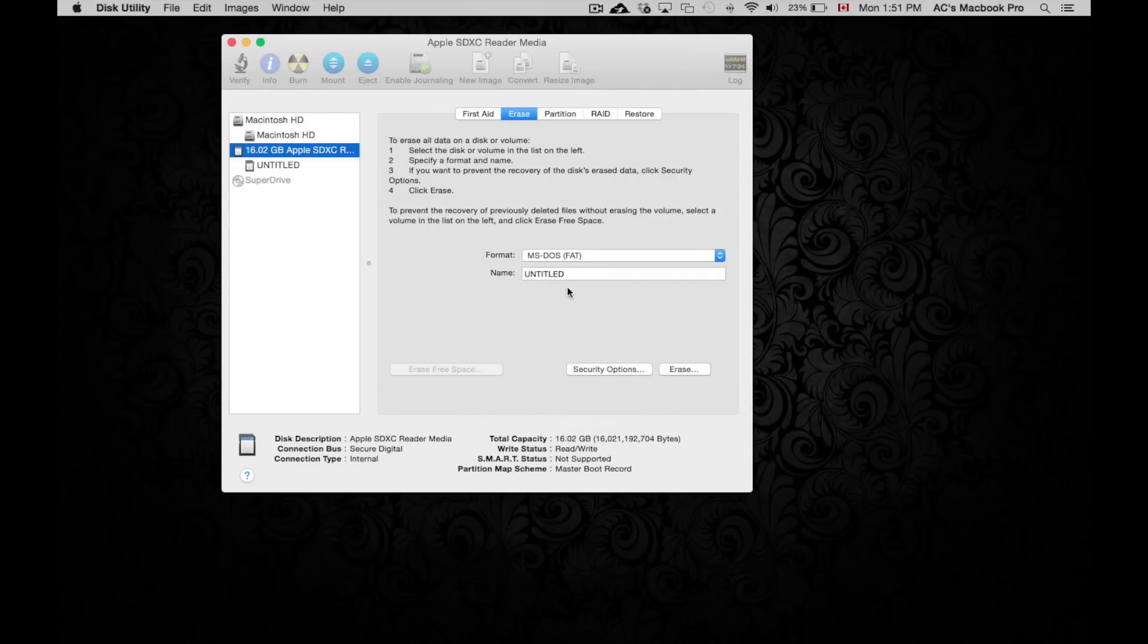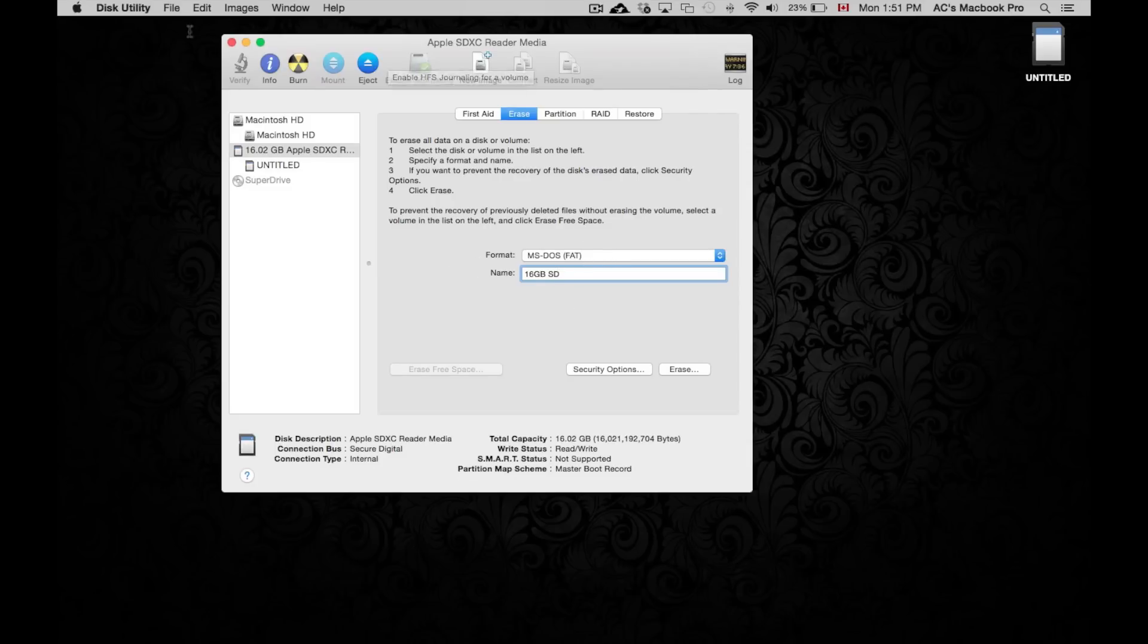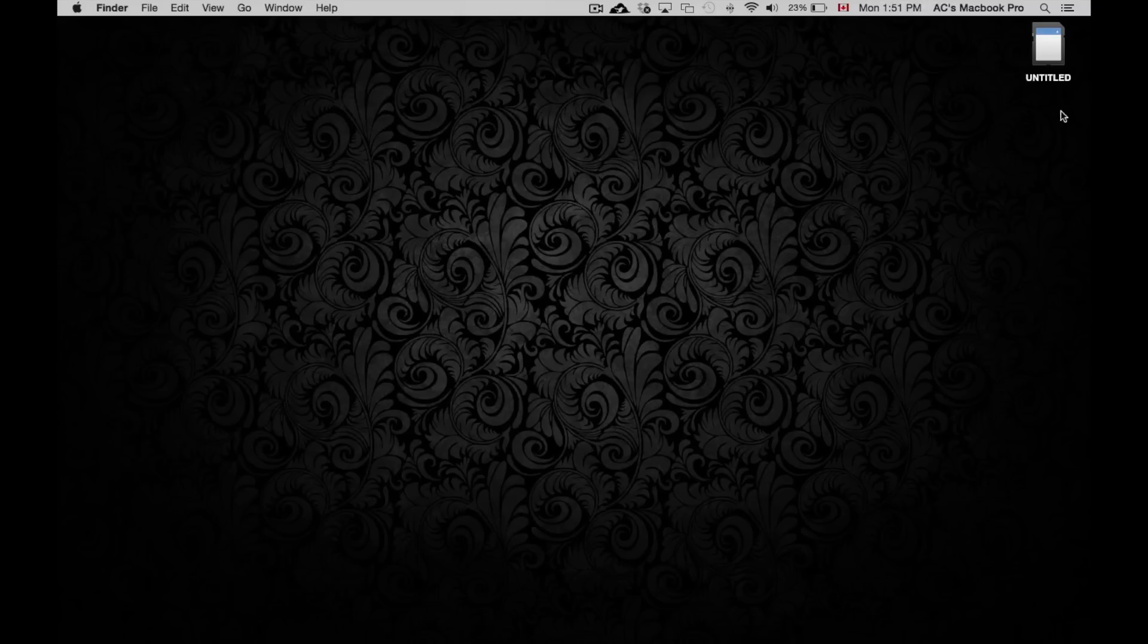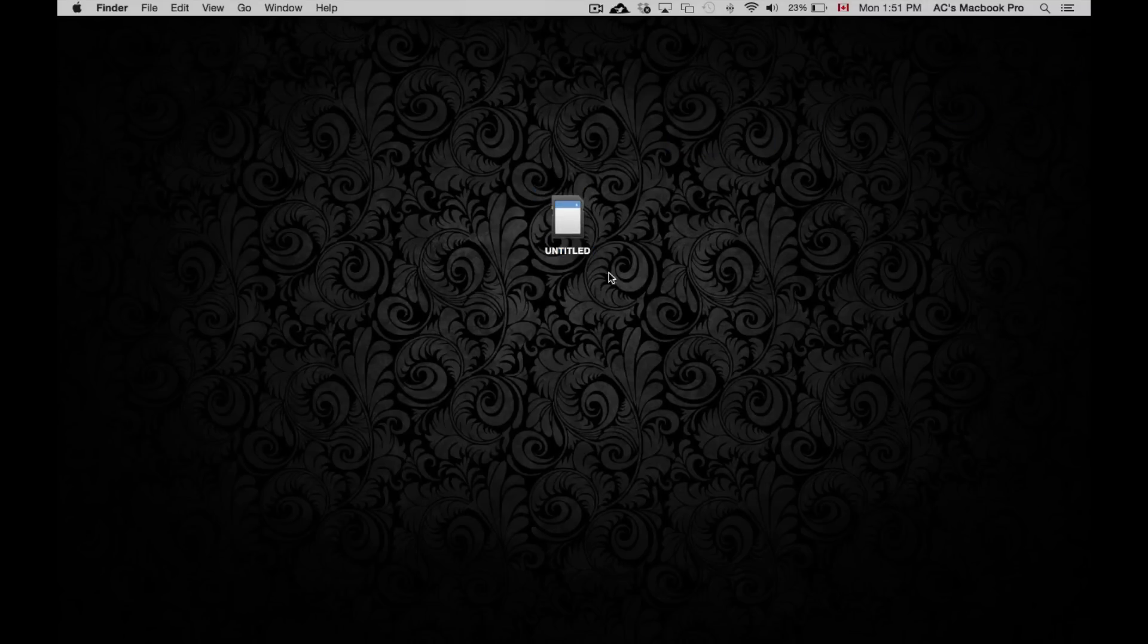I would suggest putting a name for it, so I'm just gonna put 16 gig SD. You can call it whatever you want. Once you're done, you can just close this. Now if you didn't rename it when you formatted it, don't worry.